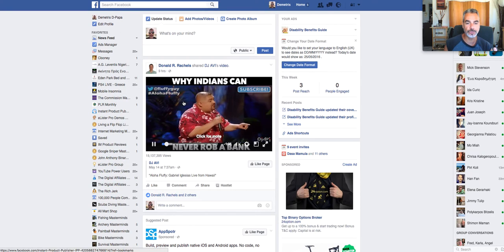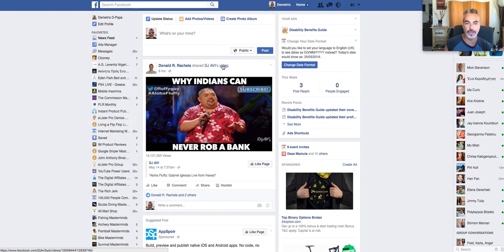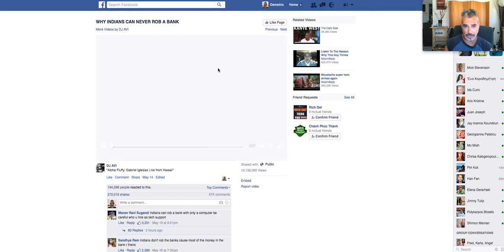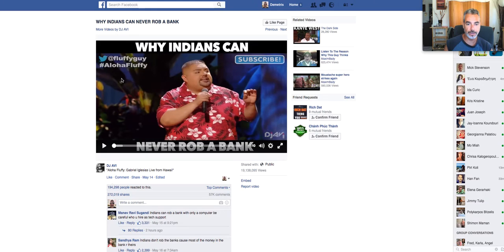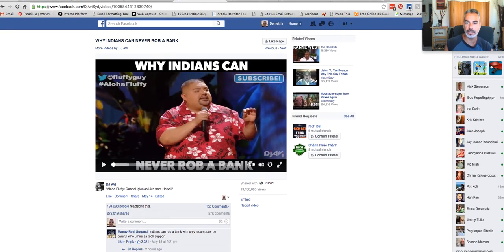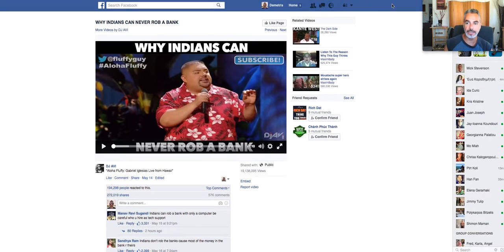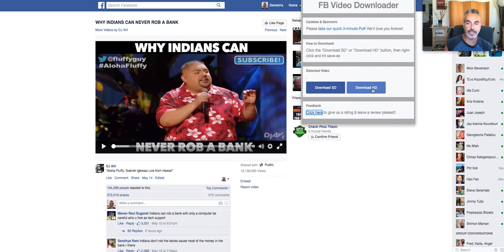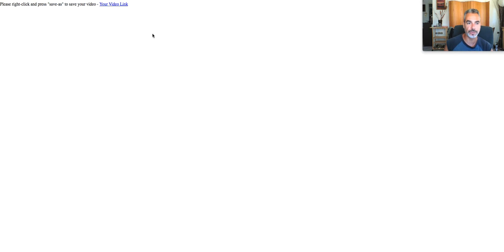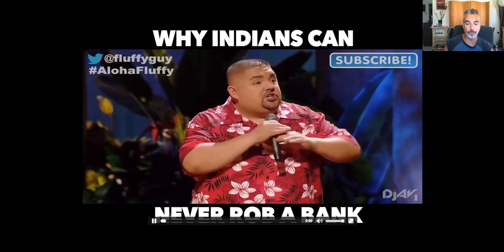I'll show you how it works. So if I wanted to grab this video, I will go ahead and click on the video link. And then I'm going to click on the app, which I have right here. So if I click on that, it's going to give me the choice of SD or HD. I'm going to go ahead and click on HD, for example. It gives me the link, and then it takes me to the video page where I can download it.